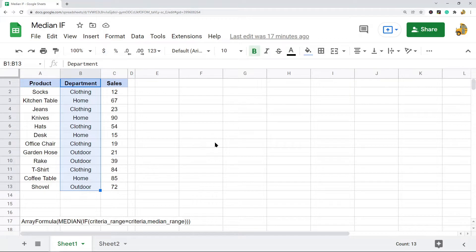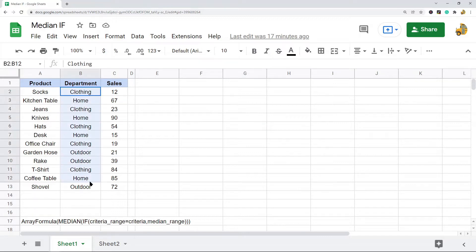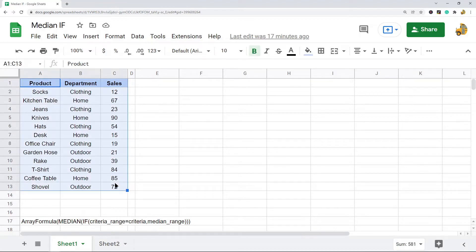Without a MEDIAN IF formula, to do this manually you would have to sort the data and run multiple MEDIAN functions. By creating a MEDIAN IF formula, I can do this all in one step.